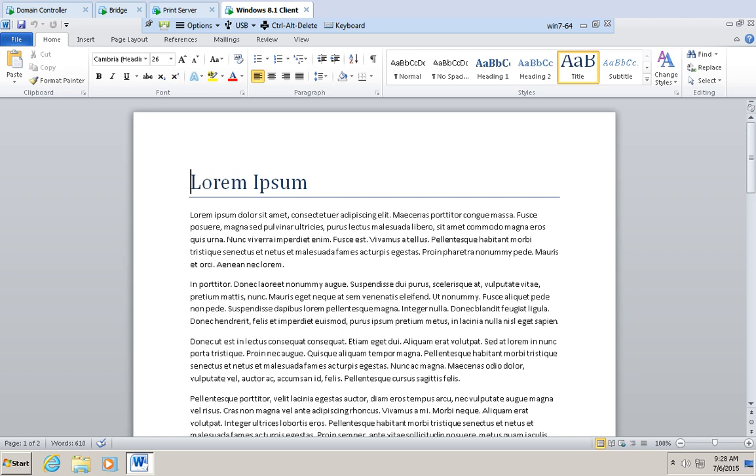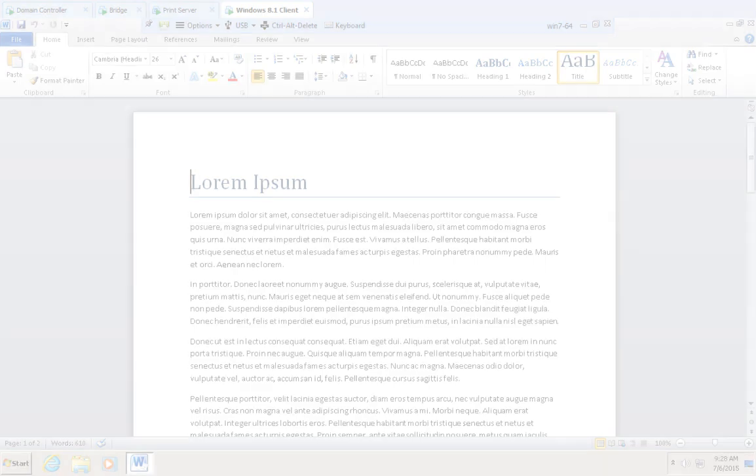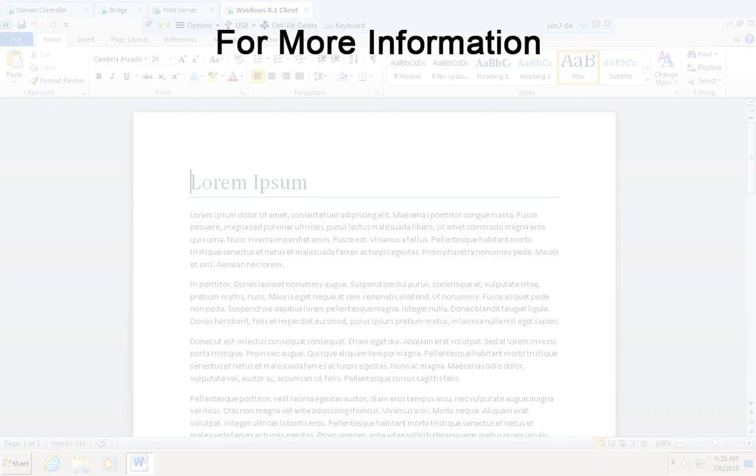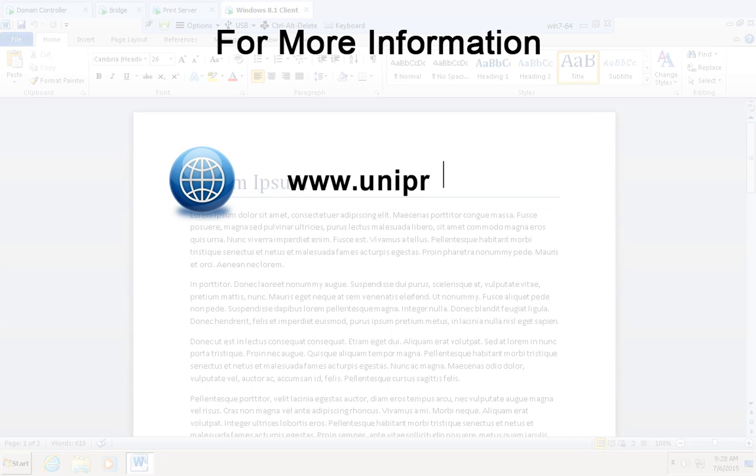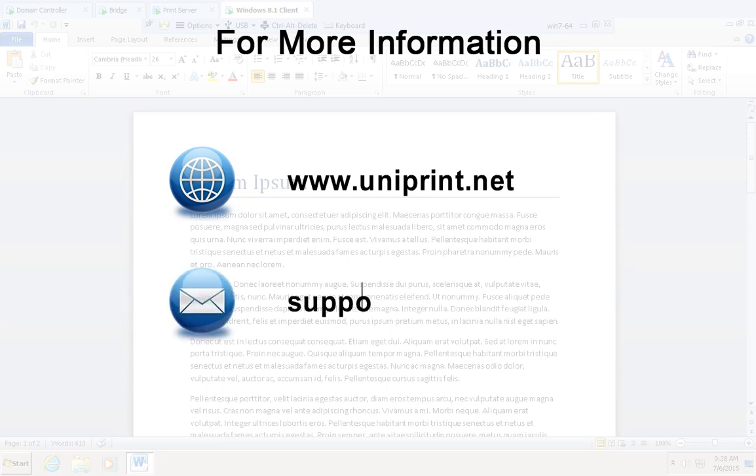Thank you for watching this short video. For more information on UniPrint Infinity, visit our website at www.uniprint.net or contact our friendly support staff at support@uniprint.net.